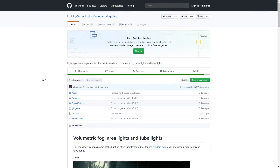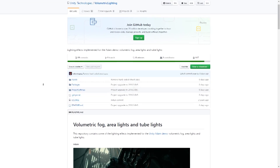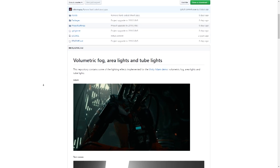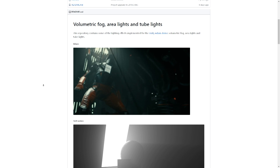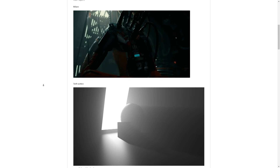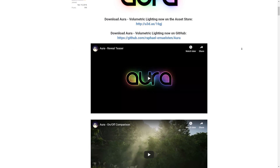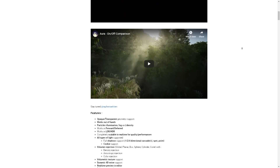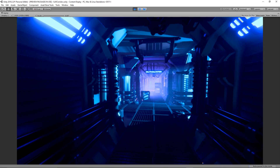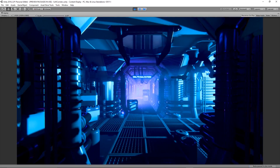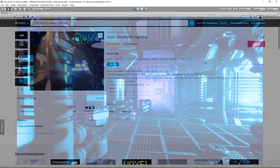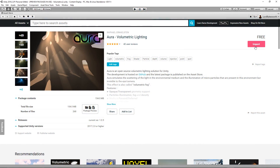In Unity, there are a few solutions available to use. The volumetric system used in the Adam demo is available to download for free from GitHub. And Aura volumetric lighting is a very powerful solution that I have been using for most of my recent works, including the building a sci-fi corridor in Blender and Unity tutorial series I have recently put out. Let's take a look at how to set up Aura.